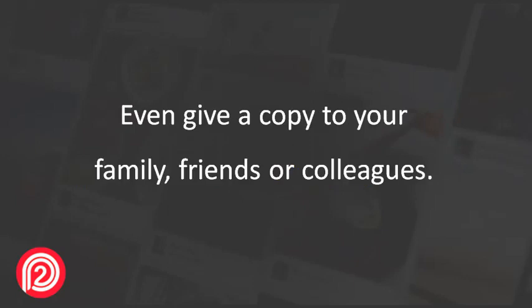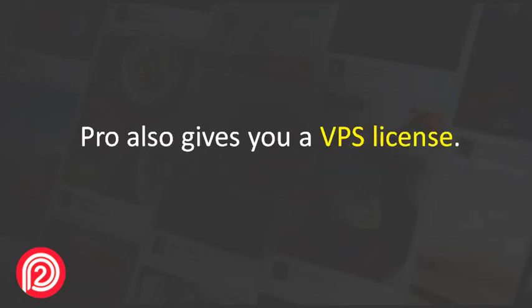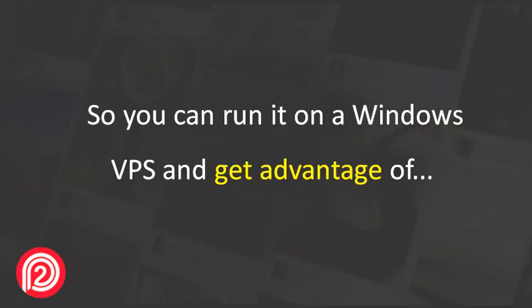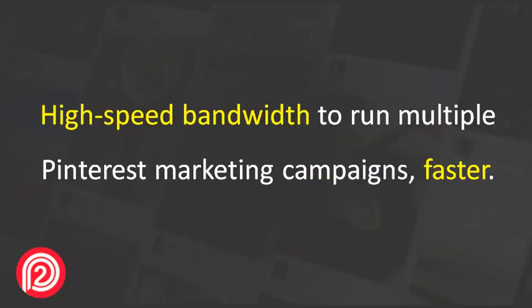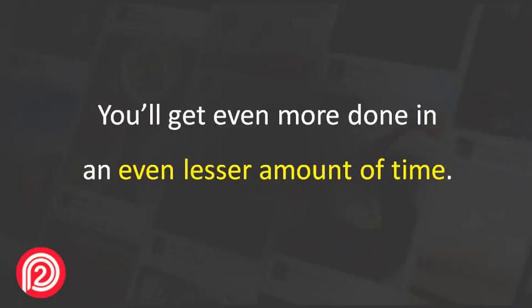Pro also gives you a VPS license, so you can run it on your Windows VPS and take advantage of high-speed bandwidth to run multiple Pinterest marketing campaigns faster. You'll get even more done in even less time.